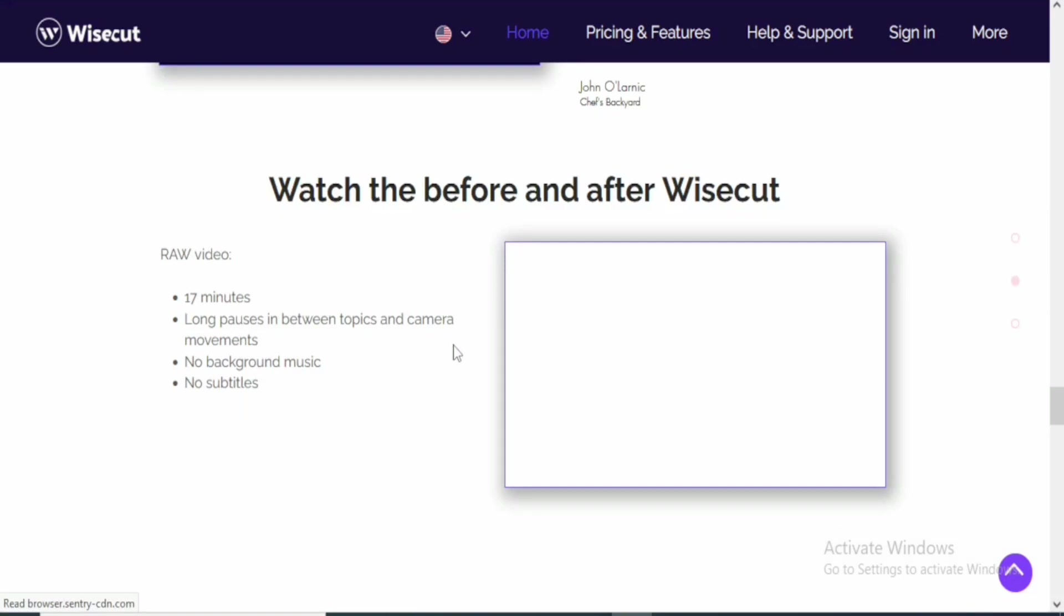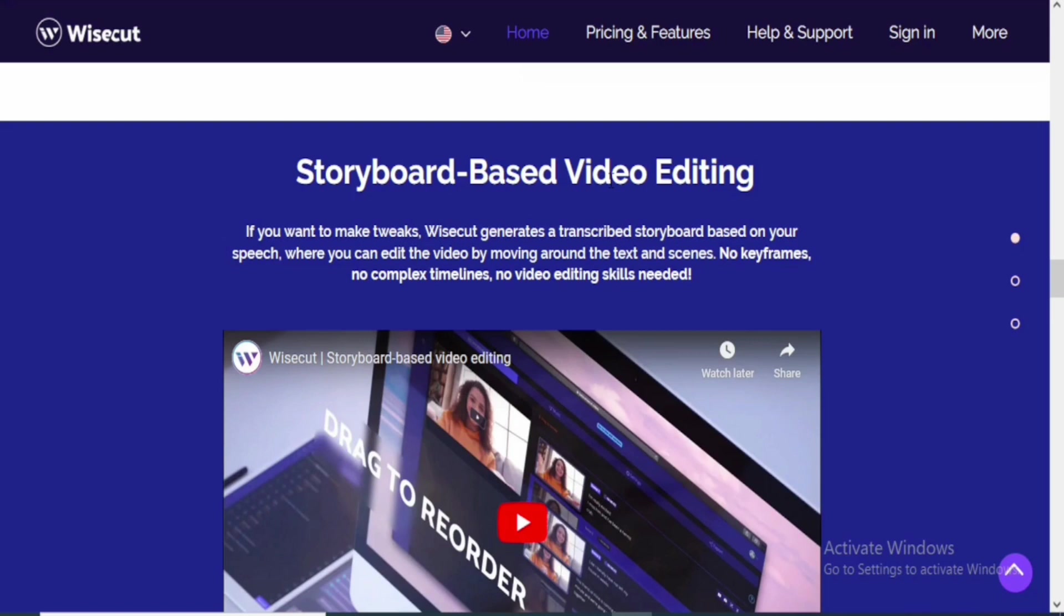That will actually help podcasters a lot and persons who are also doing interview videos as well. The video editing is based on storyboard—storyboard-based video editing. You can see all of your video clips on the storyboard and that makes it very exciting.